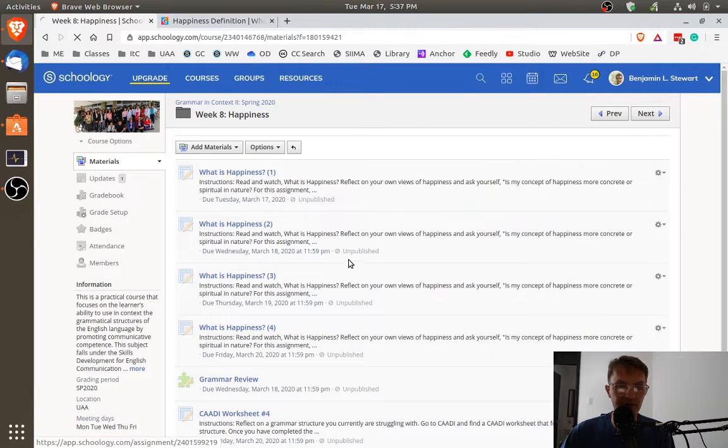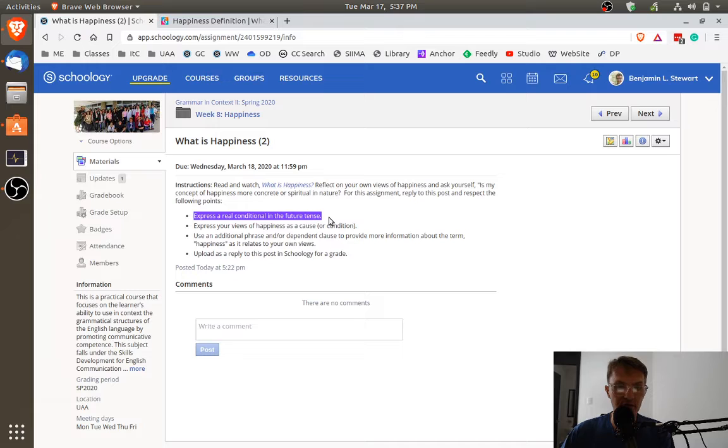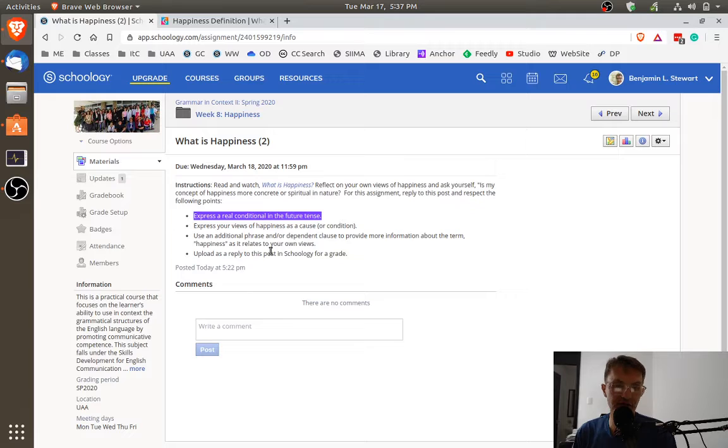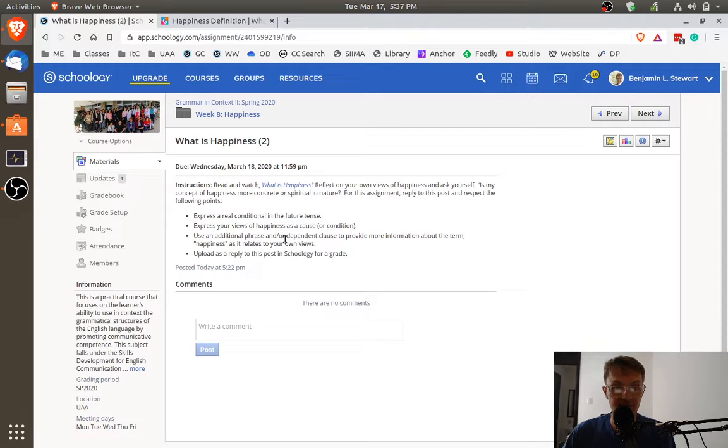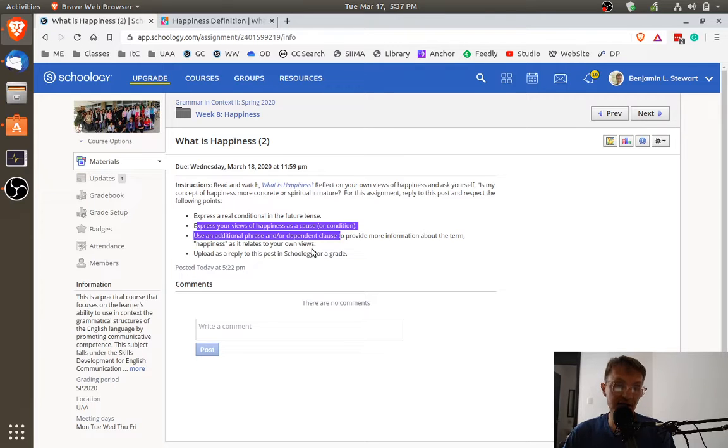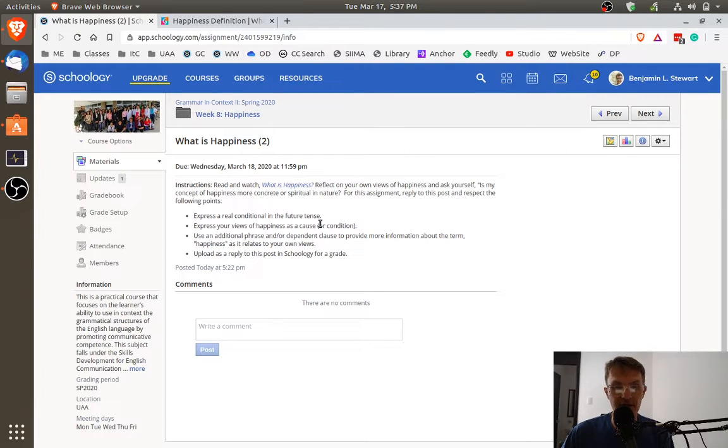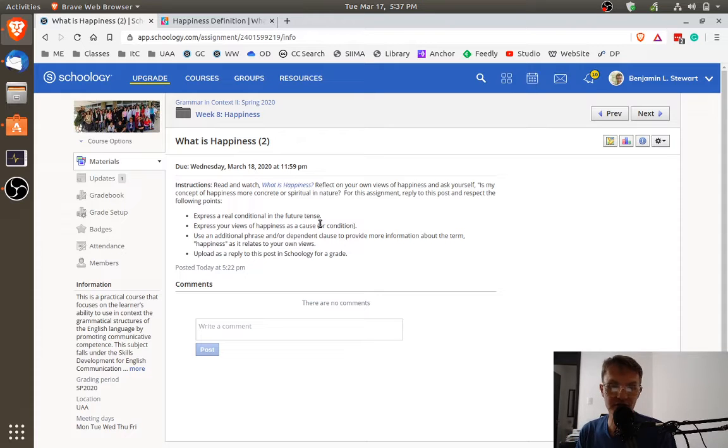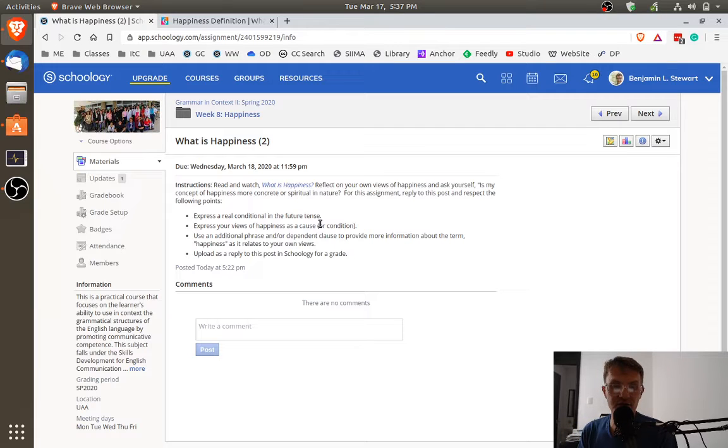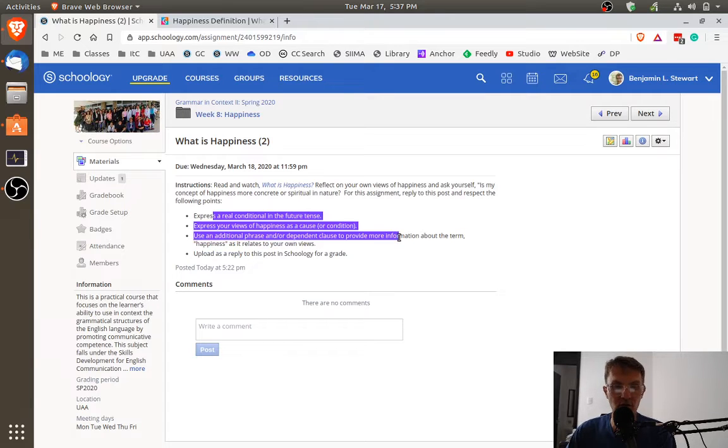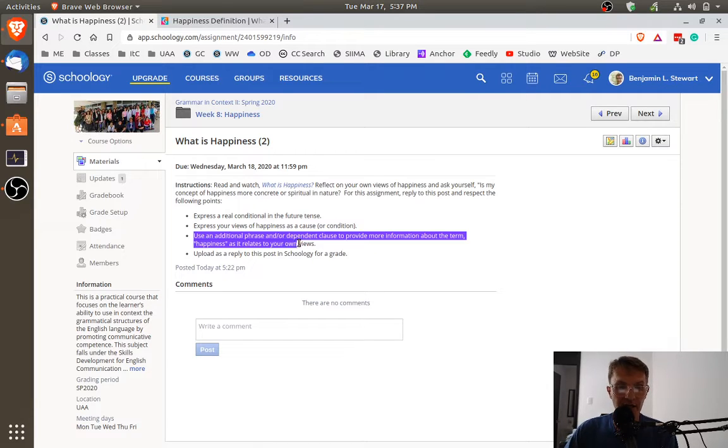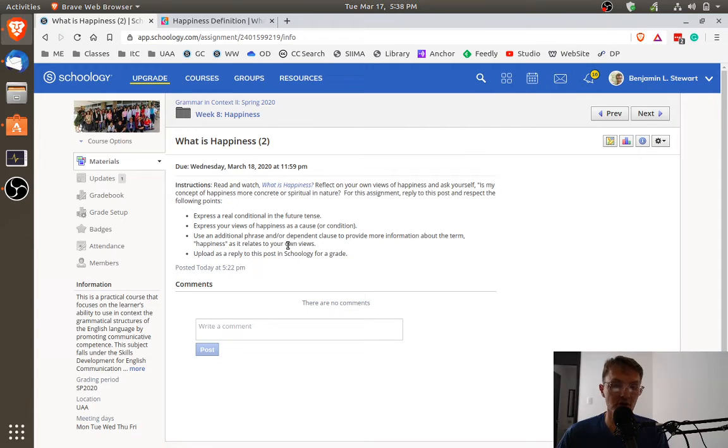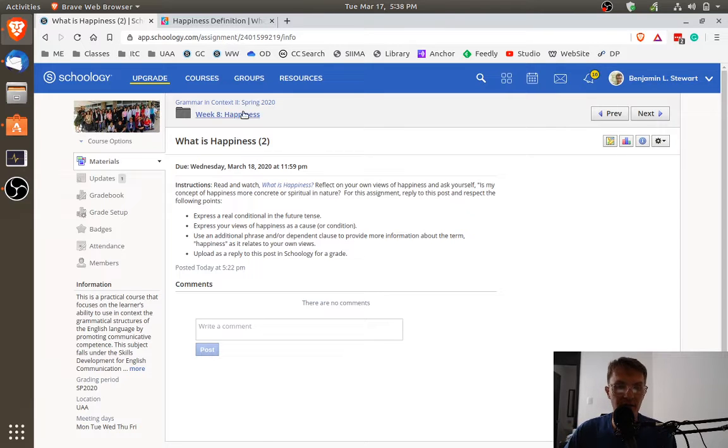Each of the four assignments are very similar, except you're going to be asked to consider a different type or a different part of, or actually in this case, a different type of conditional. So in the second assignment, you're going to be asked to create a real conditional, but now in the future tense. Here, we want to express our views of happiness. That is, use the term happiness in the cause or the condition of the conditional. You can check your notes where we talked about cause and effect or condition and results. Check your notes. Check your notes also where we outline the differences between the real and the unreal conditional. So in this case, we want the real conditional in the future tense, and we want to express the word happiness in the cause or the condition. Here again, provide an additional phrase and or dependent clause where you mention the word happiness. Again, upload it to Schoology for a grade. This is going to be your second assignment.